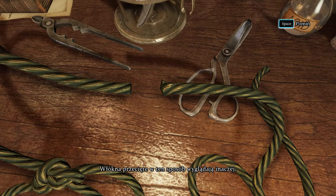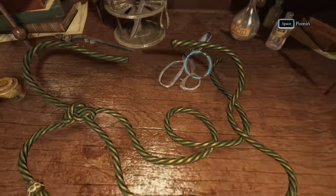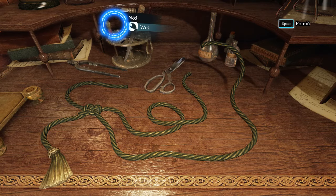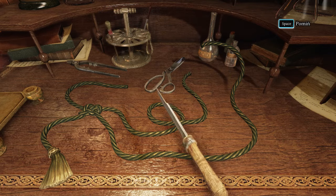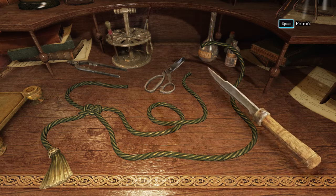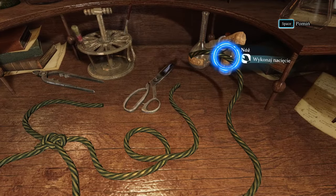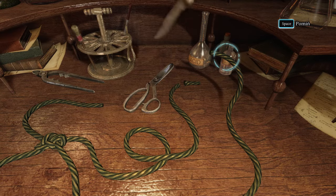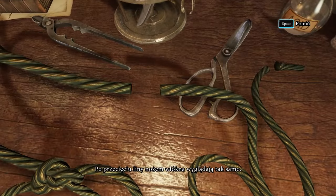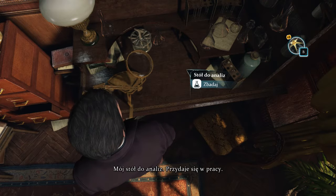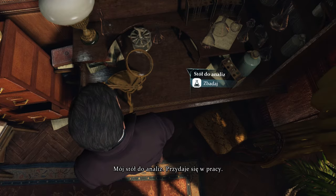The fibers from this cut appear to be different. If I cut the rope with a knife, it matches the original. My analysis table is useful for my work.